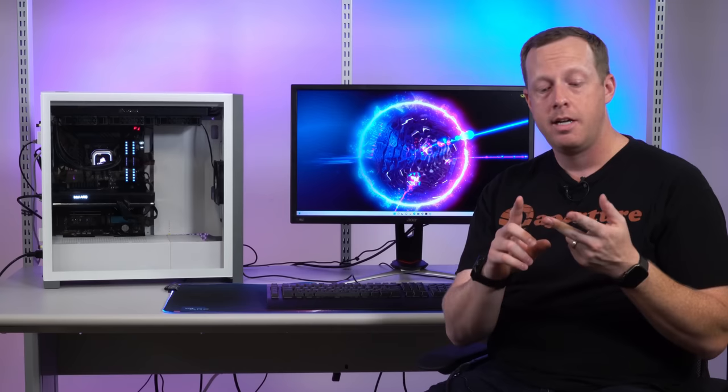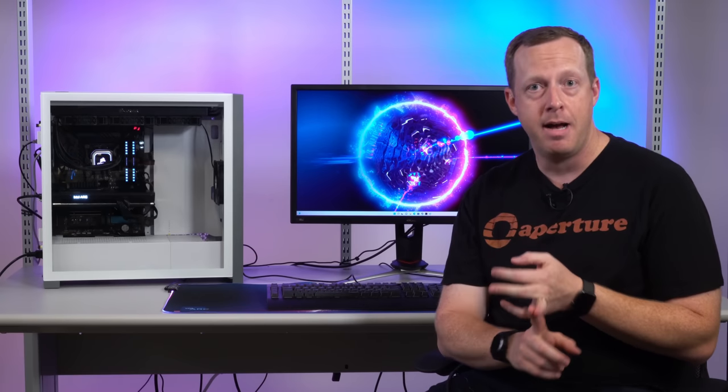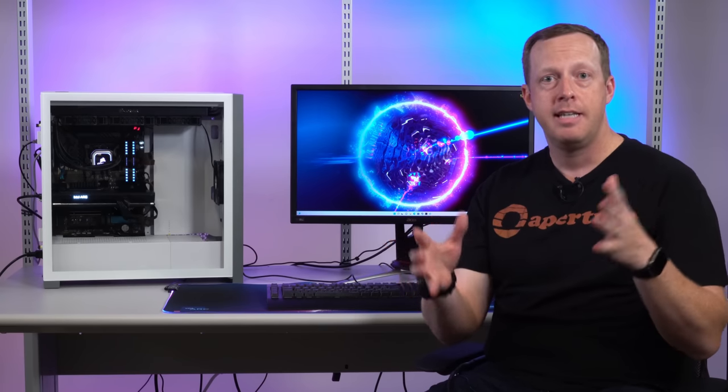We're going to talk about VRR, HDR, and HDMI. A bunch of letter soup and acronyms that are very important to gamers.